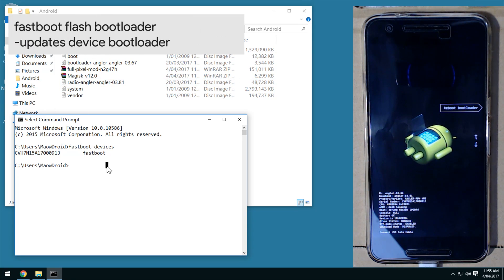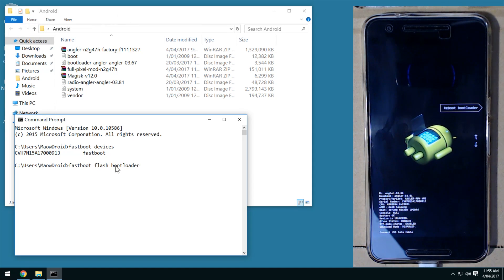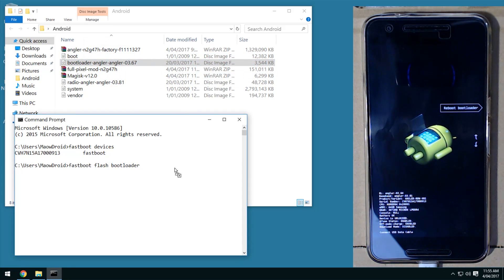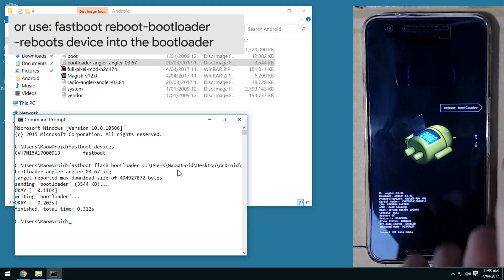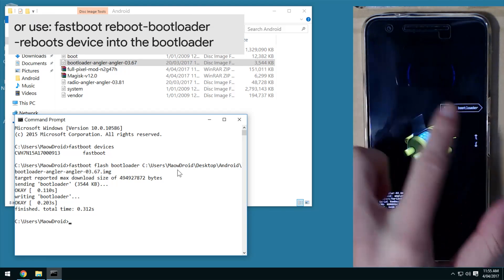First off, flash the bootloader: type 'fastboot flash bootloader', leave a space, drag in your bootloader image file, and hit enter. Once that's done, reboot into the bootloader using the volume buttons and power button, or use the fastboot command 'fastboot reboot-bootloader'.